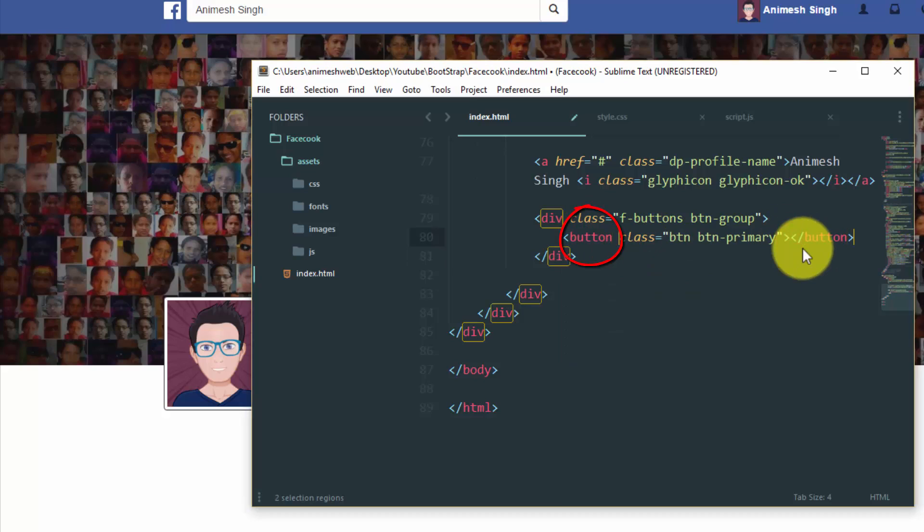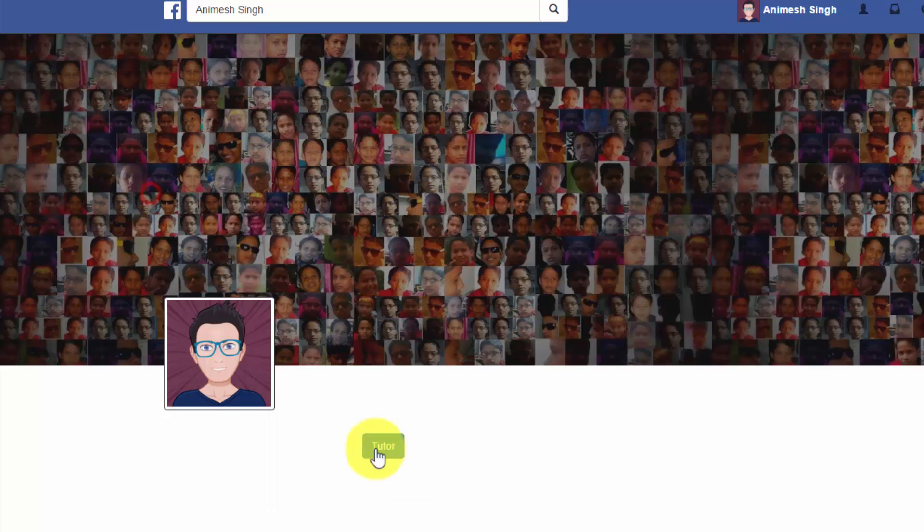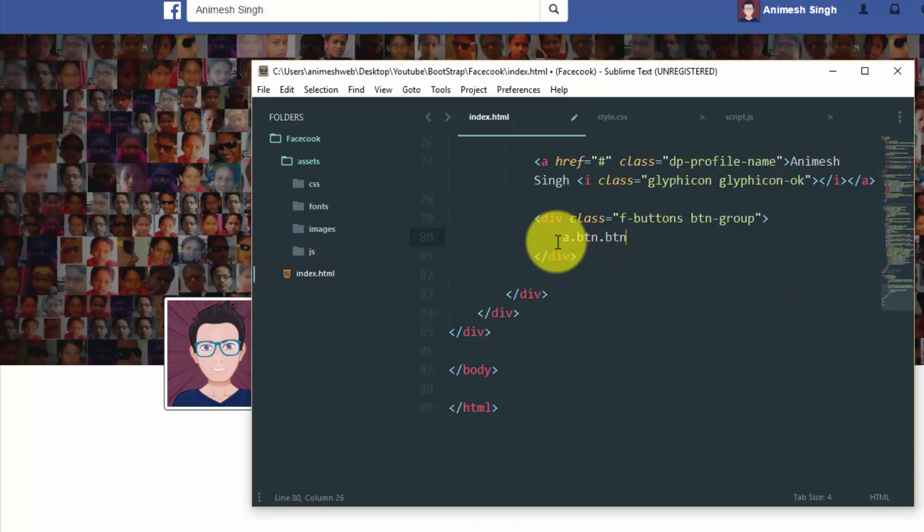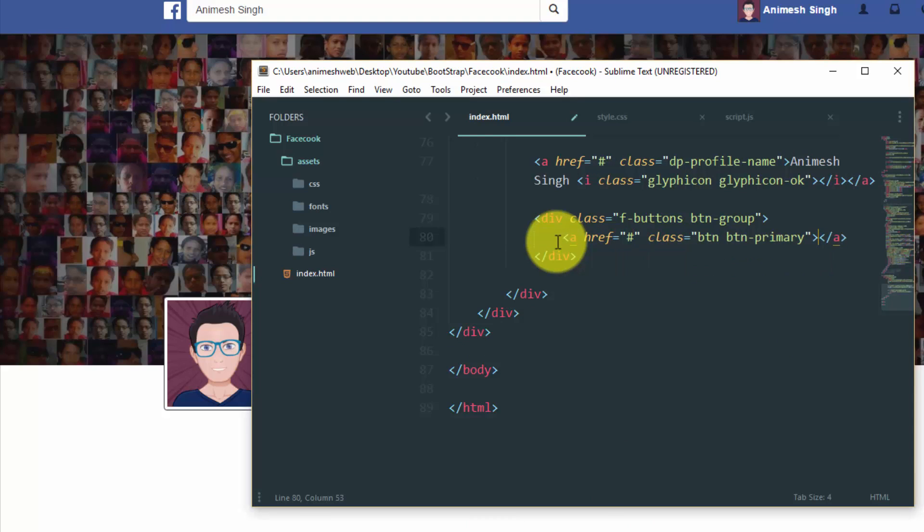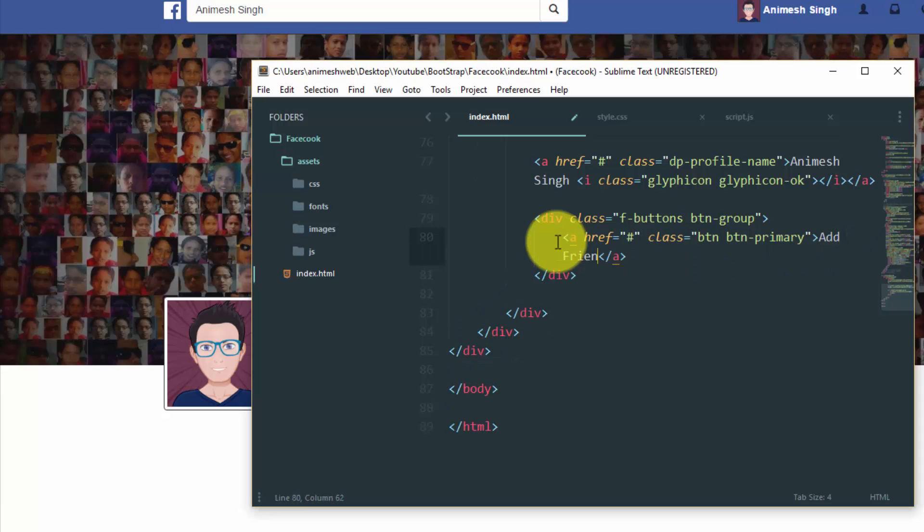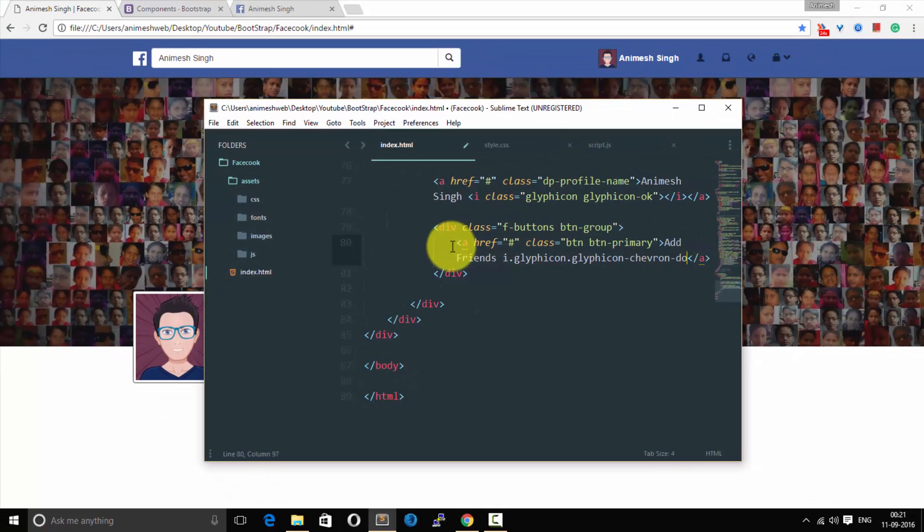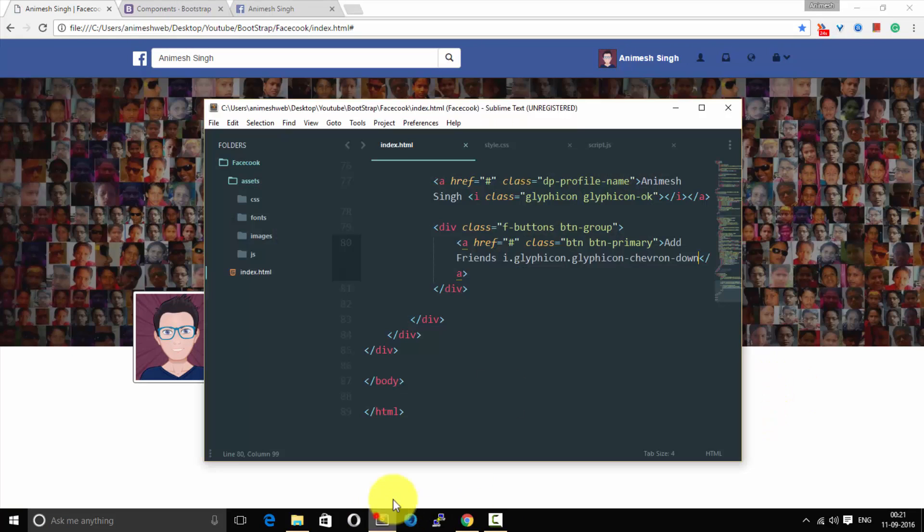It must not be div, it must be button. Let's add text inside it like data and something here. Okay so let's quickly change it to href and add button family and name to add friends.